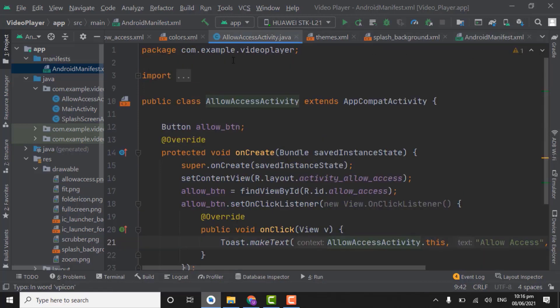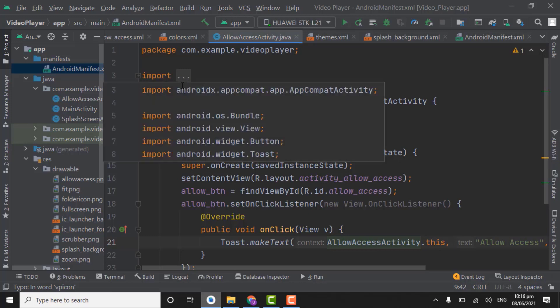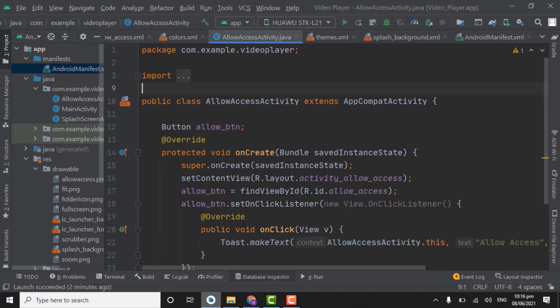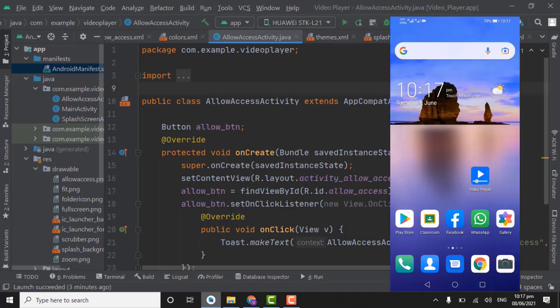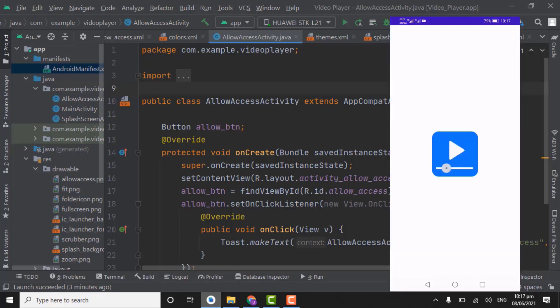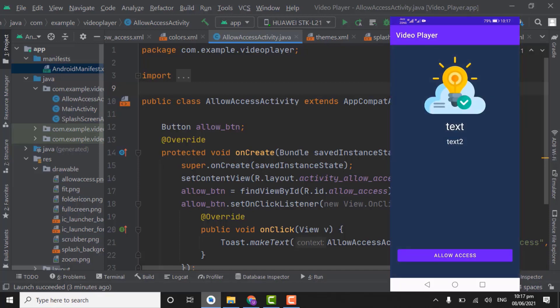So let's run the app and check the splash screen and XML allow access activity. I'm not checking this app on emulator, this is physical device. So as you can see our app is installed. Open the app. You can see this splash screen, icon is showing for 3 seconds. And next is allow access activity. And here we have to click on allow access. And here you can see allow access toast.